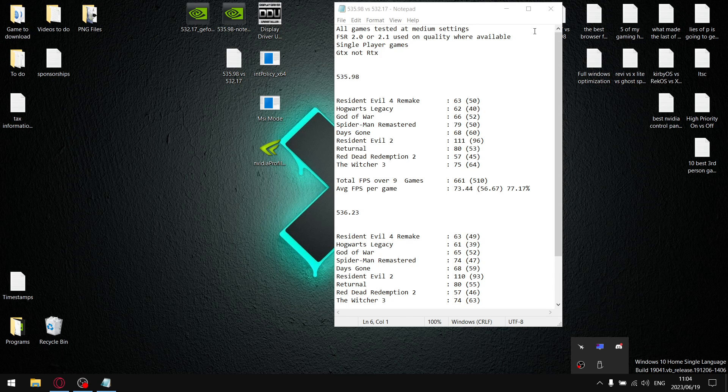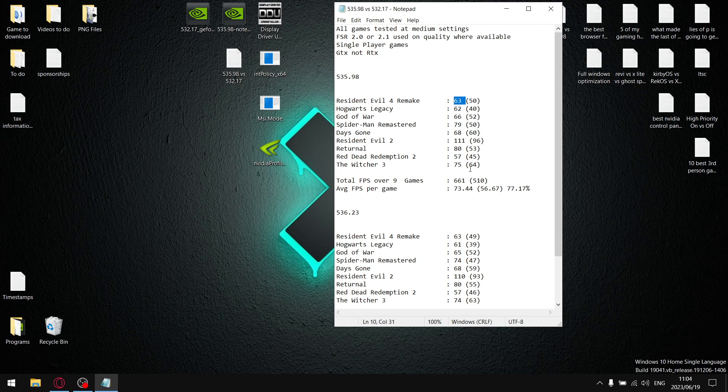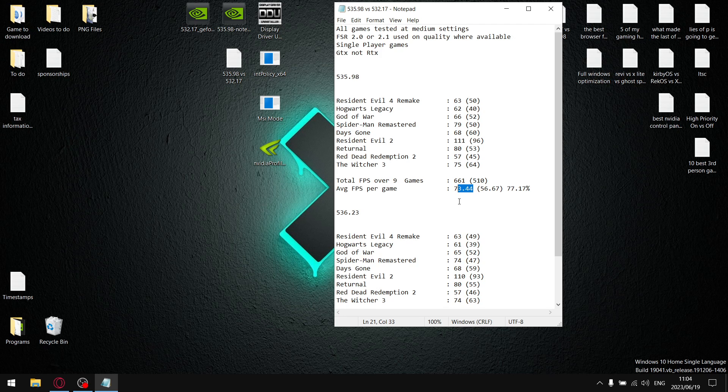Oh my god, I'm an idiot. So guys, all my games are tested at medium settings. When I added up all the average FPS over nine games, my total FPS was 661 divided by nine, and my average FPS per game was 73.44. And then I added up all the one percent lows.